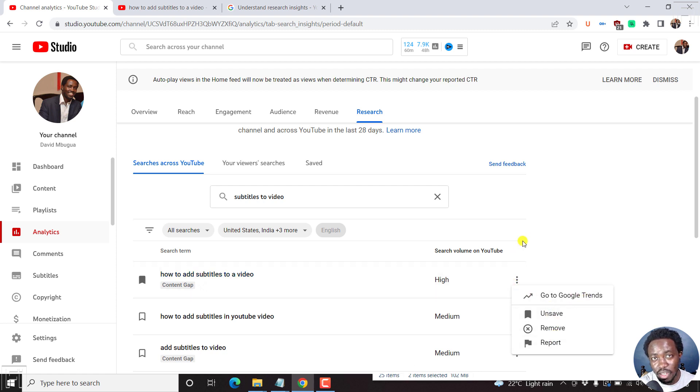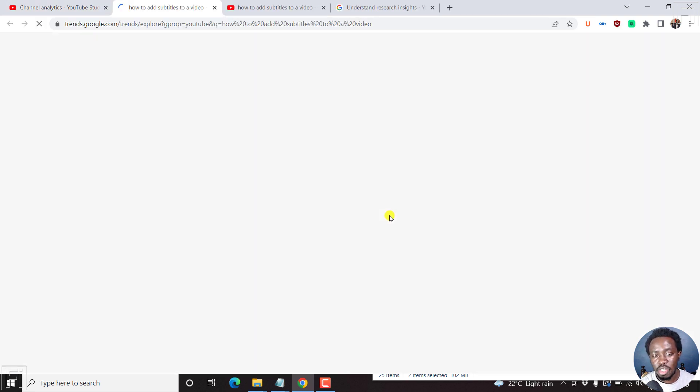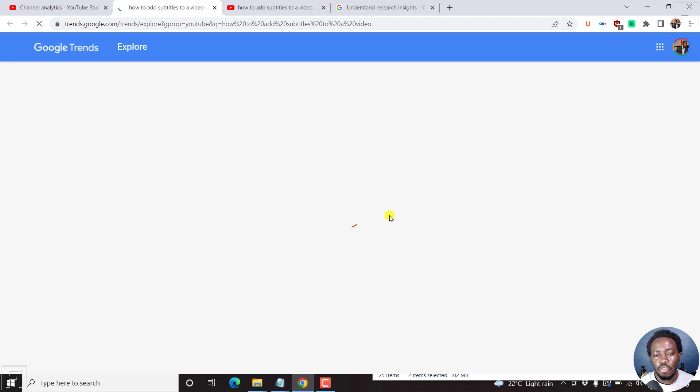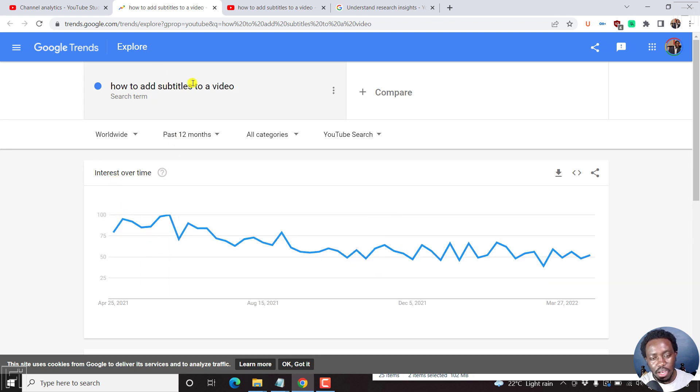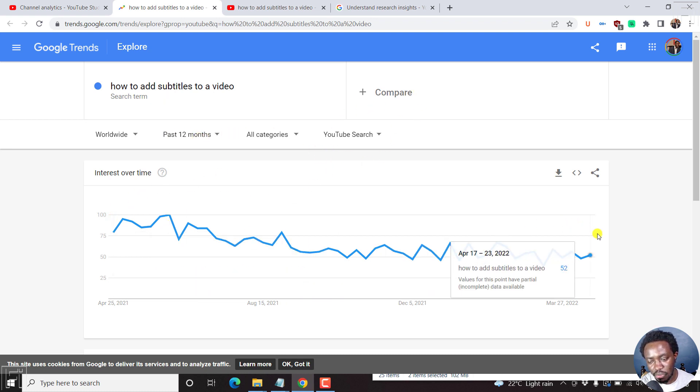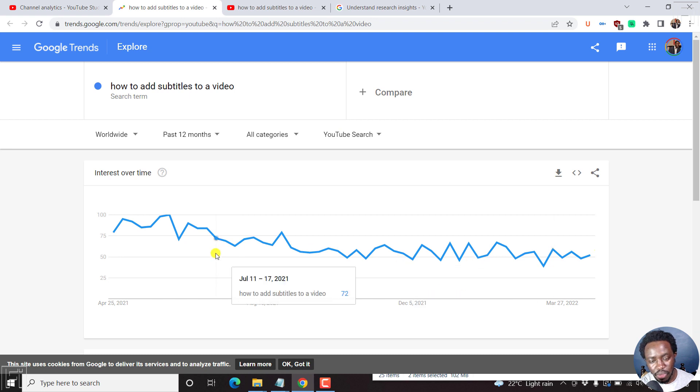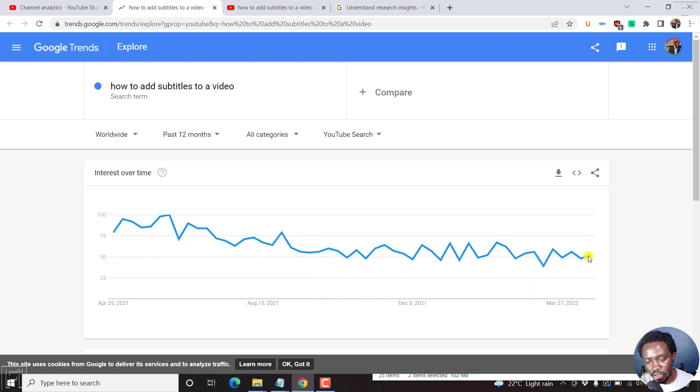Something else that is really awesome is that you can go to Google Trends. If I click on this, it will take me to the Google Trends page to see how this particular topic is faring over the last 12 months. So how to add subtitles to video, worldwide past 12 months. And this is a YouTube search. So it's been going down. It's around 50 out of 100.